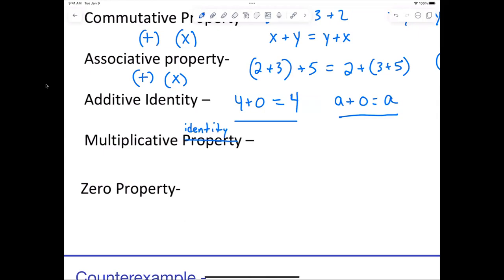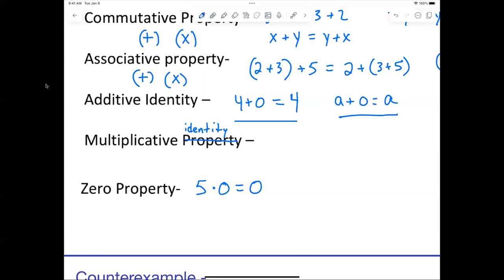Who can tell me what the multiplicative identity is? Multiplying by 0? No — because if I say 5 times 0 it doesn't give me 5. That's actually the zero property. The zero property says anytime you multiply any number by 0, you get 0. So x times 0 always equals 0.